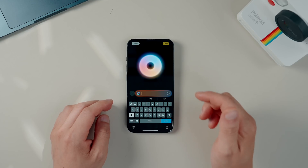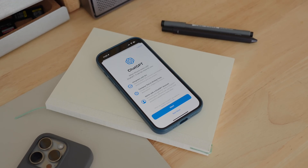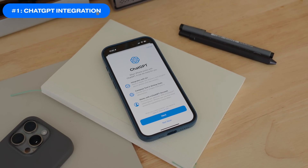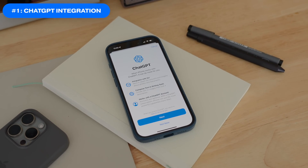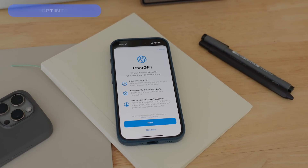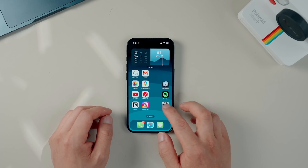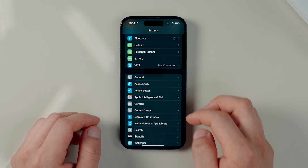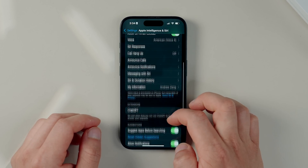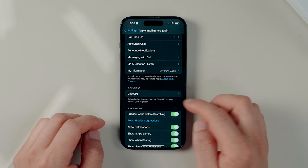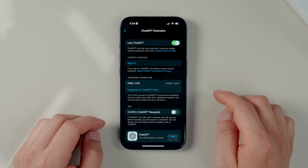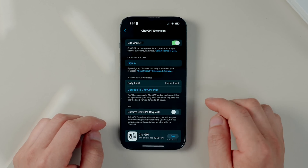One of the biggest and most useful changes in iOS 18.2 is ChatGPT integration into Apple Intelligence. You'll definitely want to set this up, so go into Settings and then scroll down to Apple Intelligence and Siri, then scroll down again to this new section under Extensions — ChatGPT — and then enable ChatGPT.